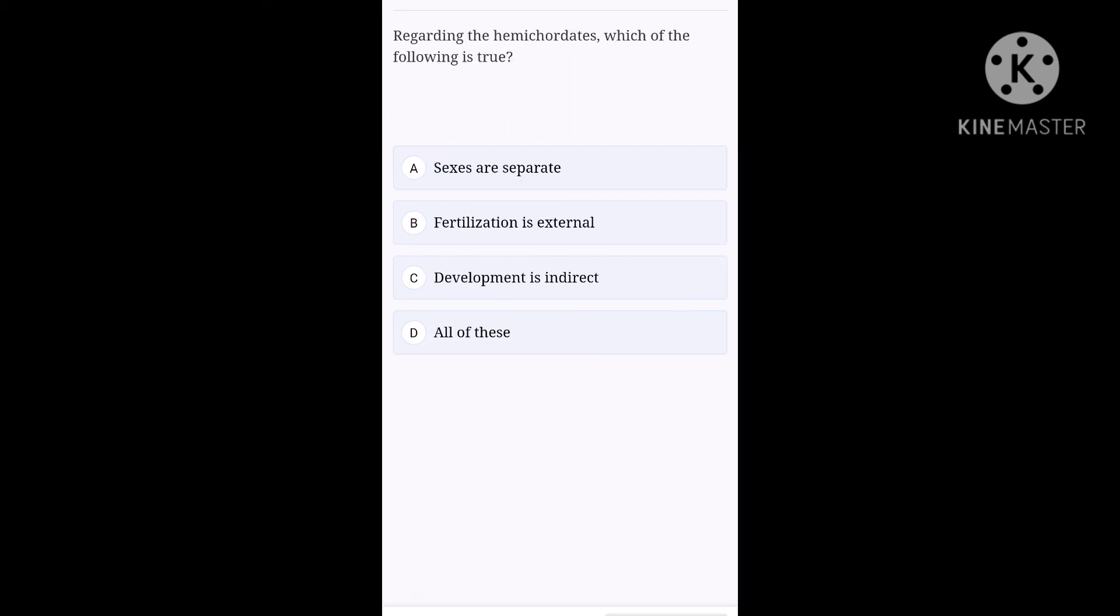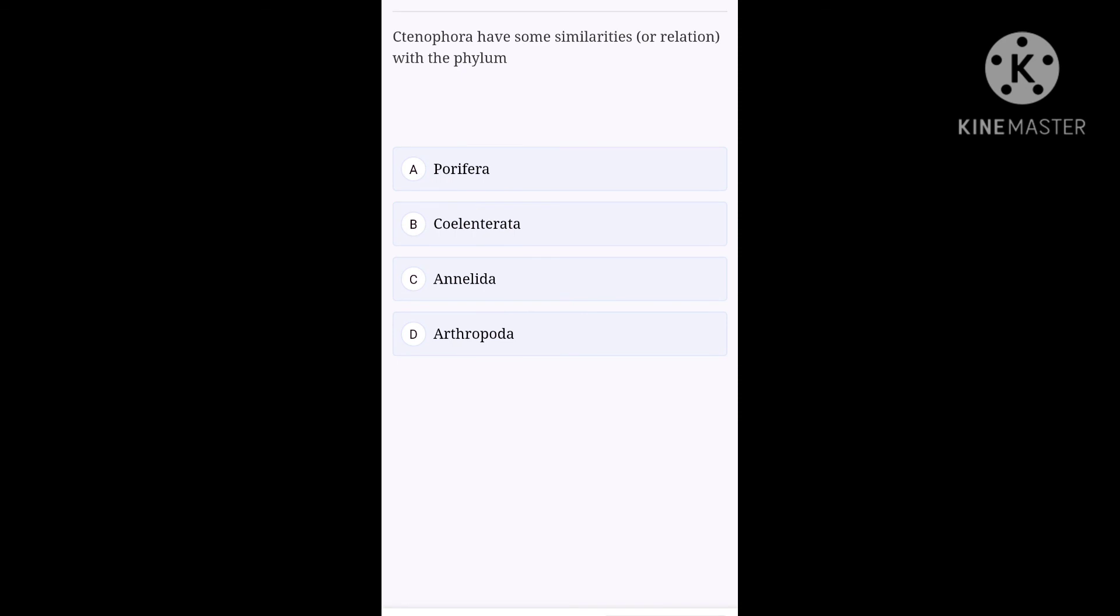The next question. Regarding the hemichordates, which of the following is true? Option A, sexes are separate. Option B, fertilization is external. Option C, development is indirect. Option D, all of these. Option D, all of these is the right one.